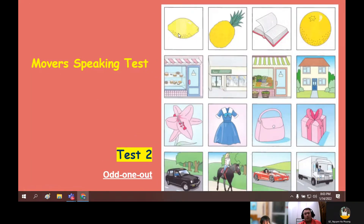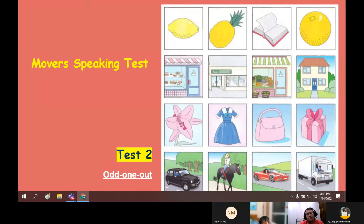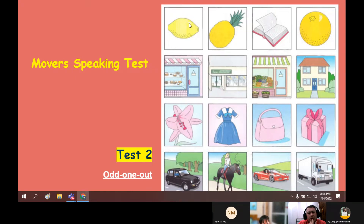Let's keep going. Now we're going to look at four rows and pick the odd one out — which one is different? Look at the first row. The odd one out is the book because it is not a fruit. The book is a fruit? No, it isn't a fruit. What are the other ones? You can eat them — they are fruits: lemon, pineapple, and orange. So these three are fruit but this one isn't. It's a book — it's odd. Very good. Now look at the next row. The odd one out is the house because the others are soft, but the house is not soft.